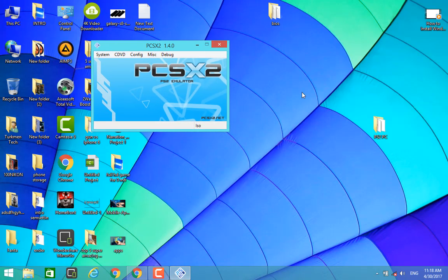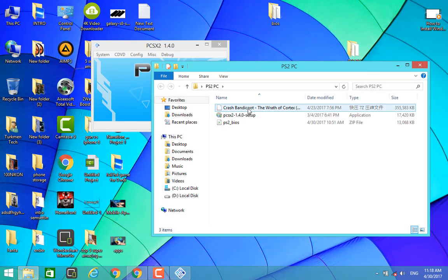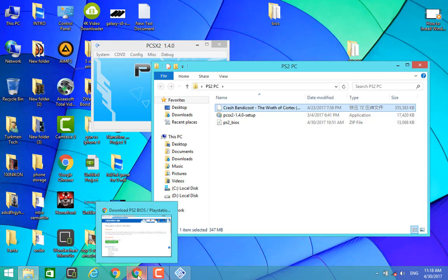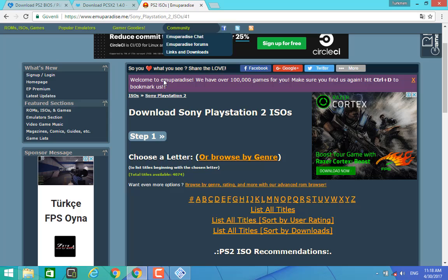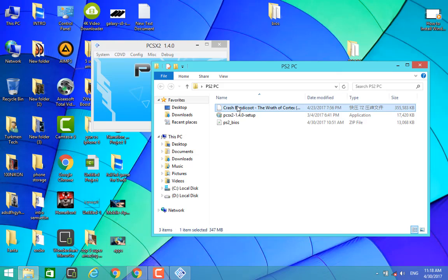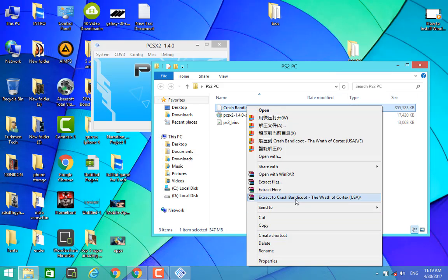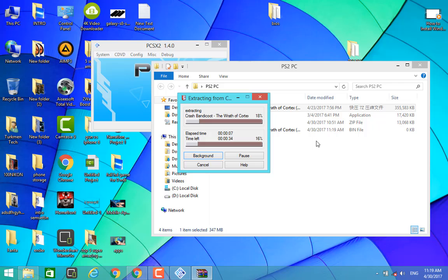Now we have to run our game in this emulator. I have Crash Bandicoot. You can download PS2 games from this website and I will leave this website's link on my video too. I have to extract this file by WinRAR. Now it's extracting. It will take about 5 minutes to be finished, so we can wait for this.